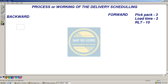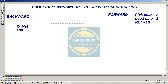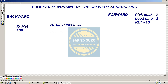Now let me take one example. If we have material X, and here we have the stock of this material, which is 100 in our system. We are creating the sales order today, and the order creation date is 17/12/2022.